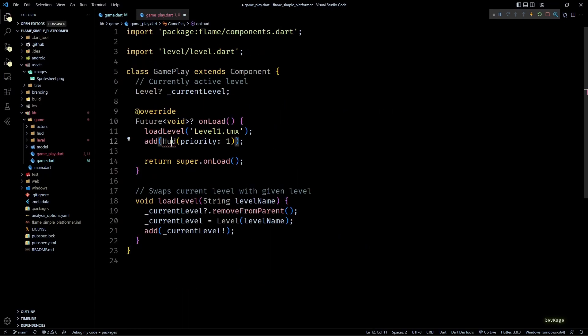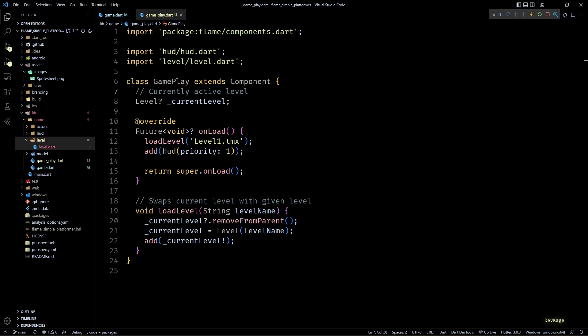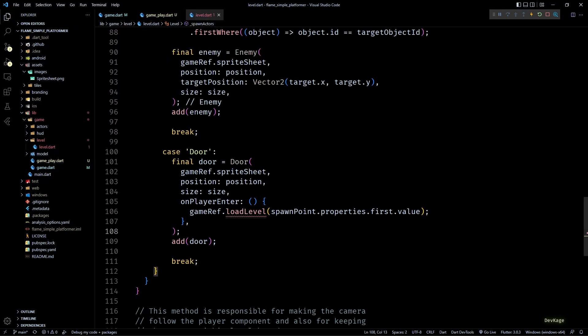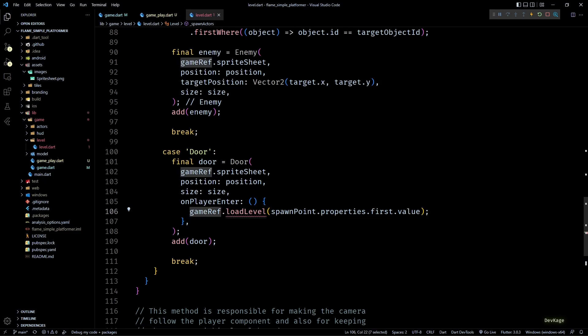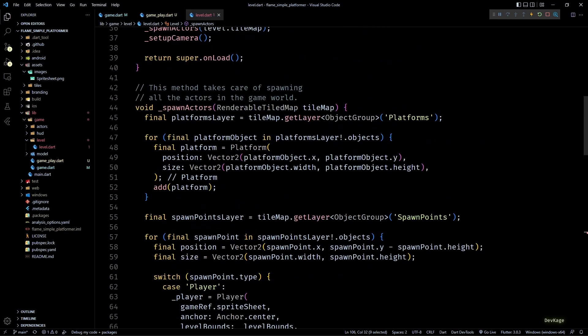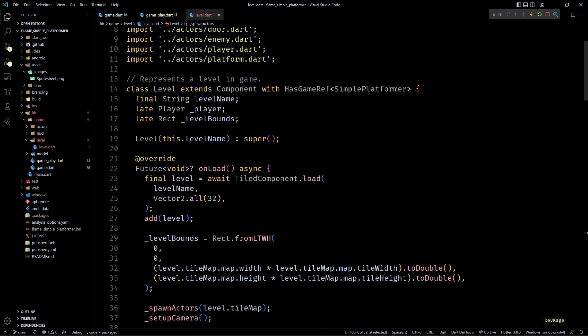In level.dart you can see we are getting an error for loadLevel because this method has now moved to the Gameplay class. To make this work we need to get a reference to an object of the Gameplay component. The way we've designed this, we know any level component will only ever be added as a child of a Gameplay component, and we can enforce this by adding the ParentIsA mixin to our Level class.